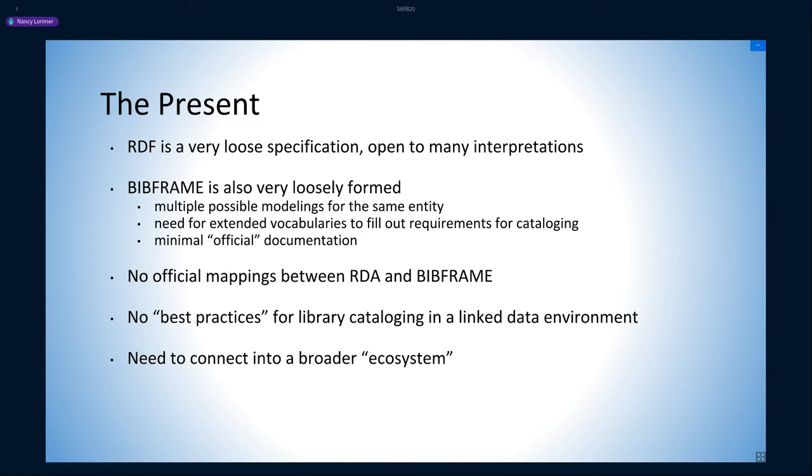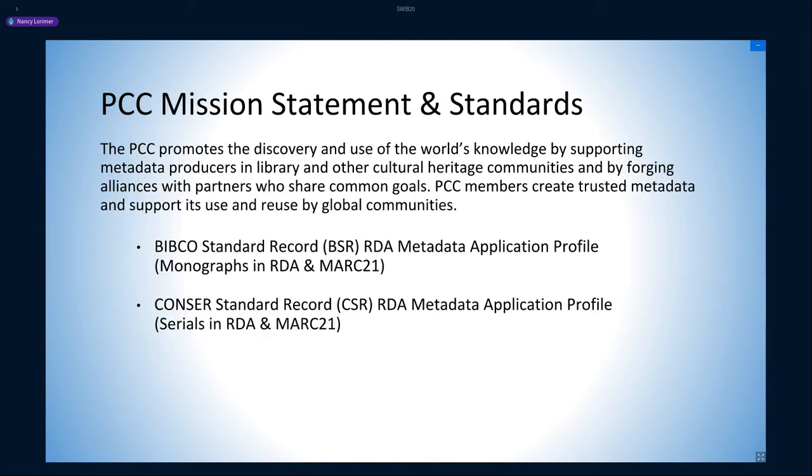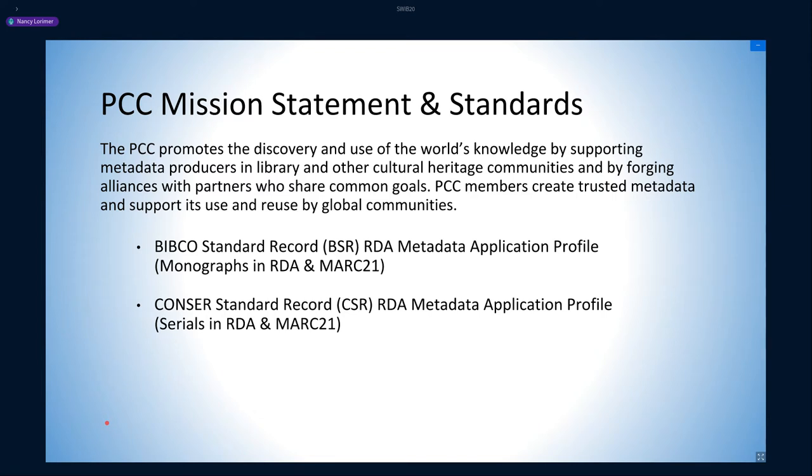On top of that, no official mappings between RDA and BIBFRAME exist, and there are no best practices for cataloging, and our tools do not yet connect easily into the broader library ecosystem. In other words, there are no shared standards. Standards, however, are central to the Program for Cooperative Cataloging, as its very name might suggest. PCC has long provided robust metadata application profiles for cataloging in RDA and MARC, namely the BIBCO Standard Record or BSR for monographs, and the CONSER Standard Record for serials.